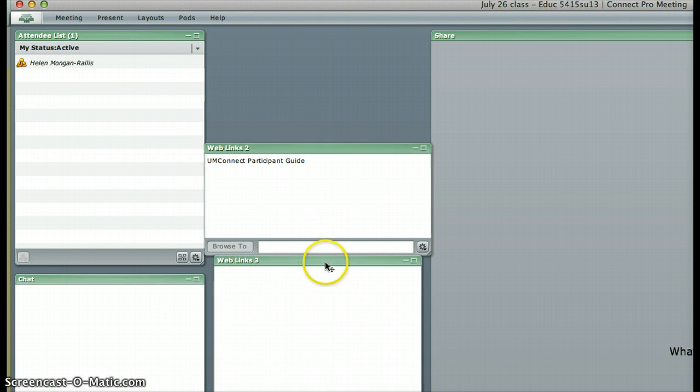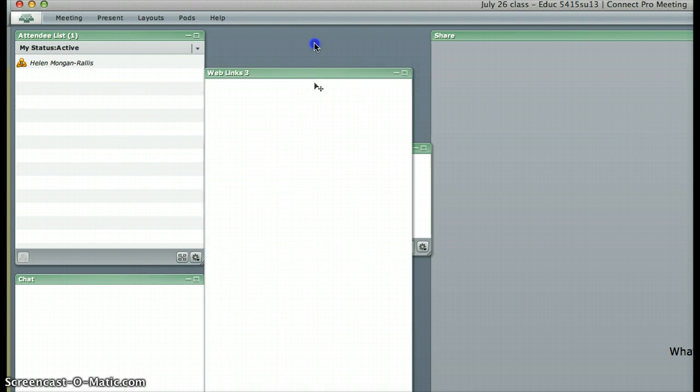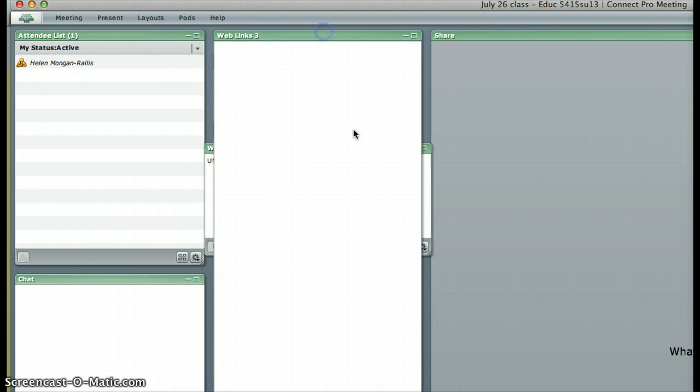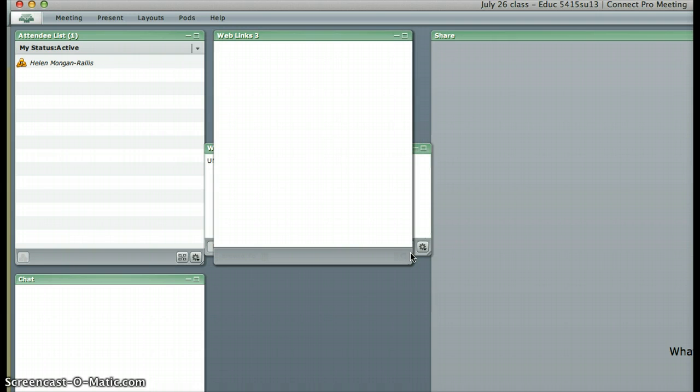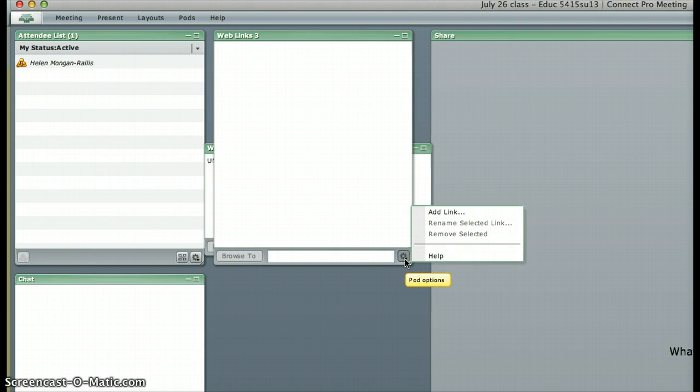When you create a web links pod, it opens a window into which you can put your web links. You click on the little cog wheel at the bottom right hand corner and go to add a link.